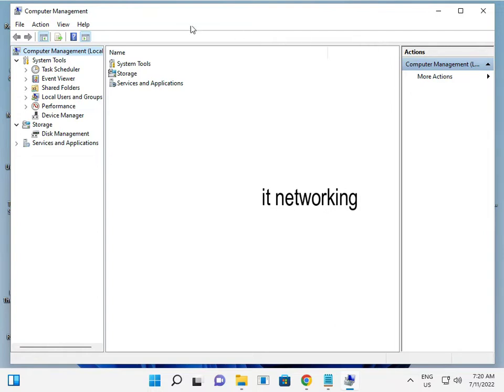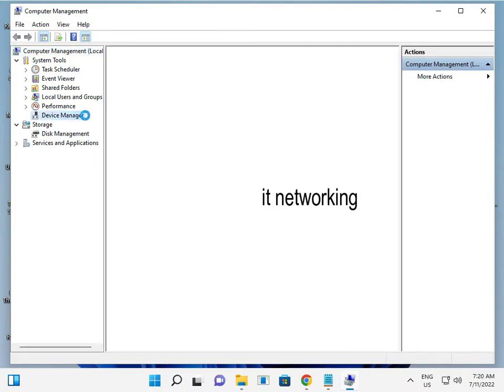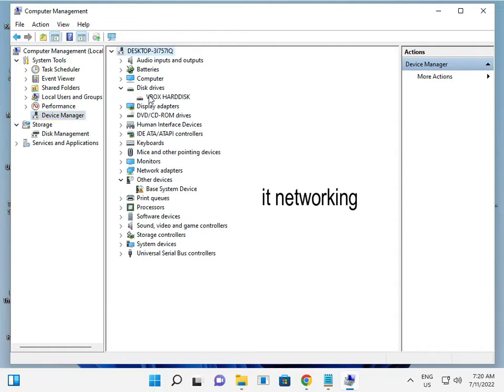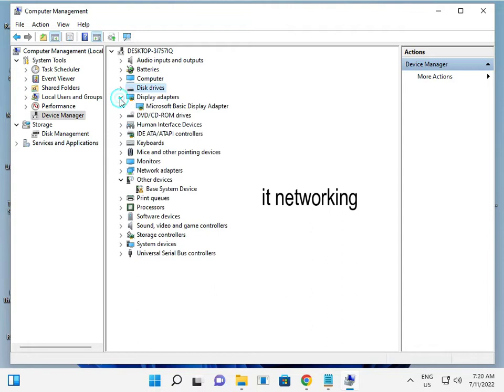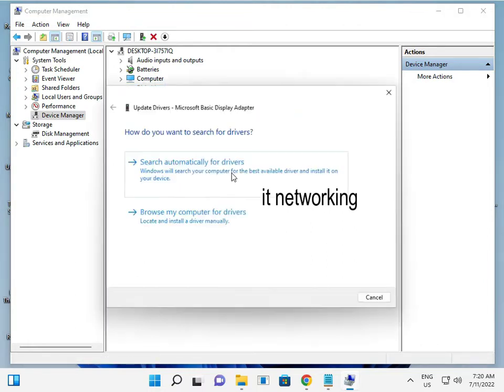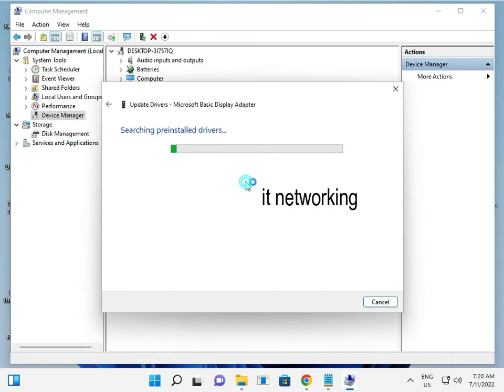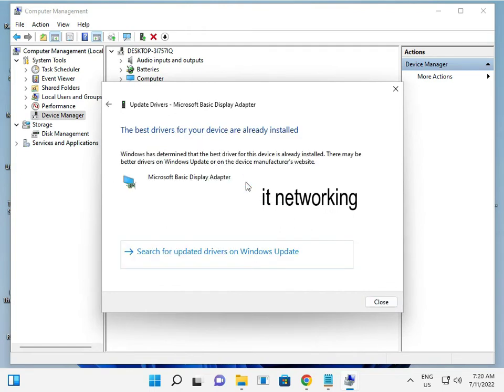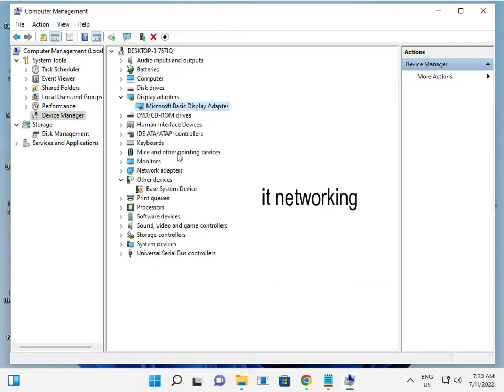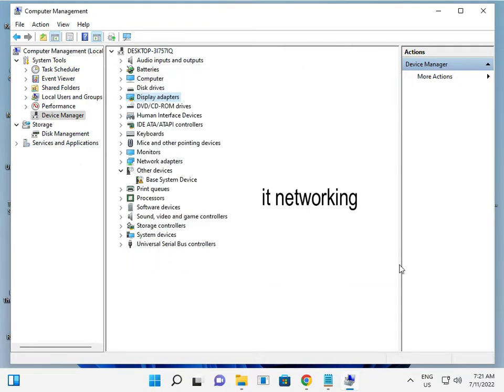That's why it's not supported. So you manually download and install. Go to the site and search your model number and then download. This is Display. So otherwise you update directly, but it's not showing the best driver. Your device already has the best drivers installed. So this is showing always an error. So do not trust this error. Go to the site which you are using and then download. Second method.